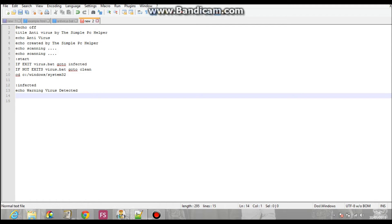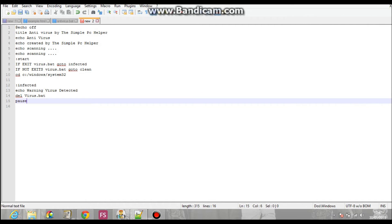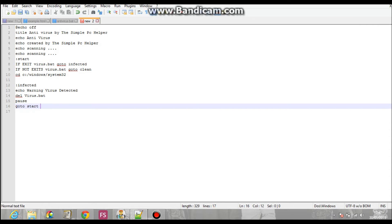And then, you put, del virus dot bat. Pause. Go to start.